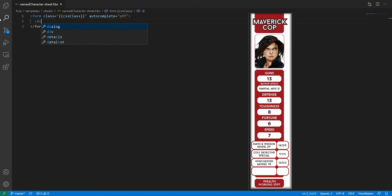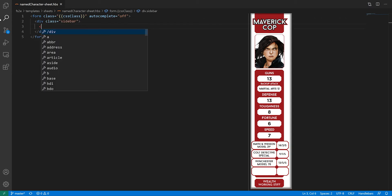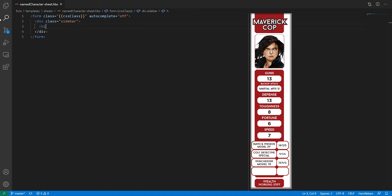First, we're going to add a div element to contain our sidebar, and give it a class called Sidebar. The first element of our sidebar is the archetype info. Normally you just put an input box in there, but I want to do something special here.